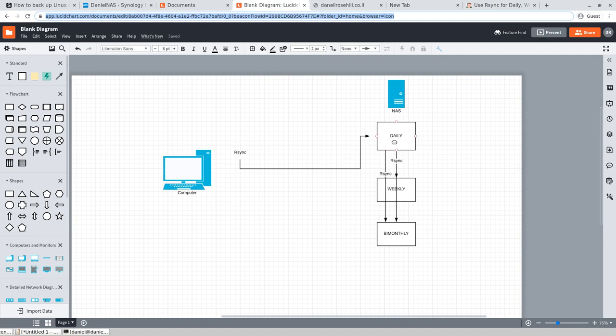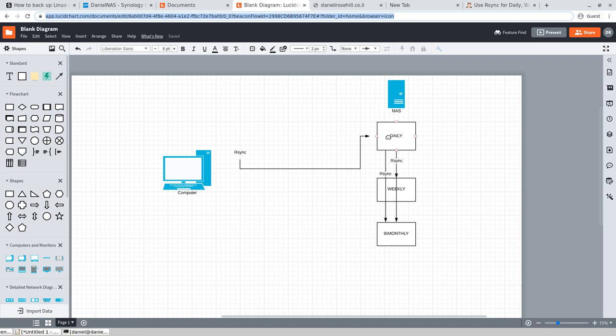When you do a differential backup, you're backing up only the difference, only the changes between when the initial full backup was run and when this backup was being run. And then we have incremental backups, which are the only thing being backed up each time that runs is the delta, which means the change between the various incrementals. They have pros and cons, each of them. And from the point of restorability, really incrementals are what are used nowadays.